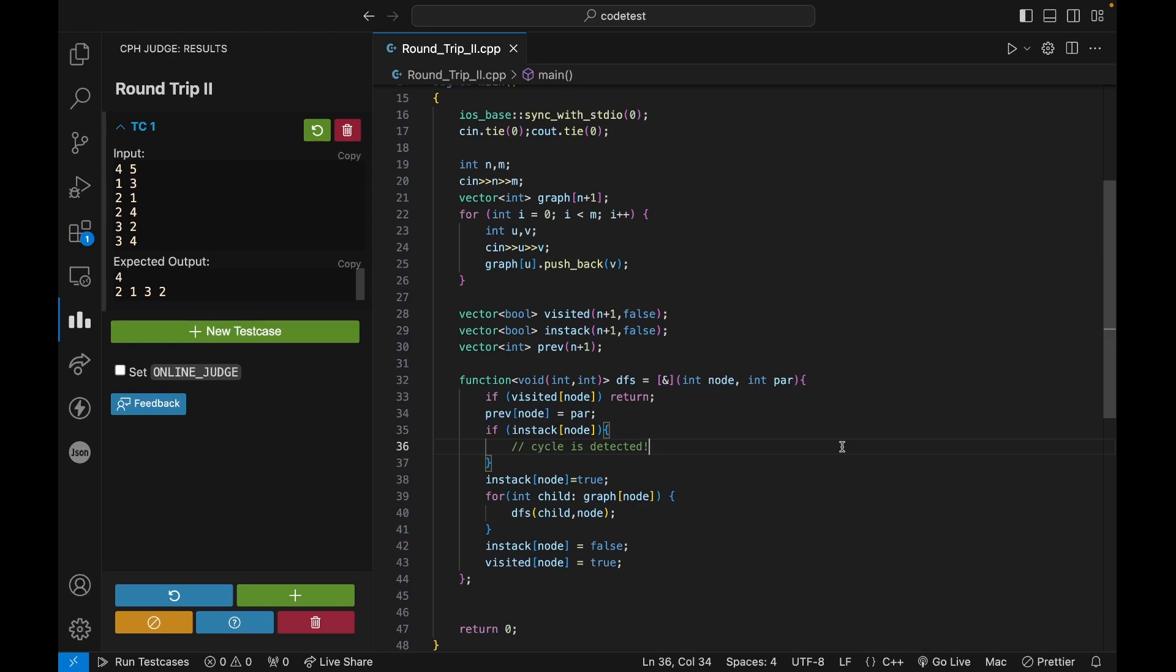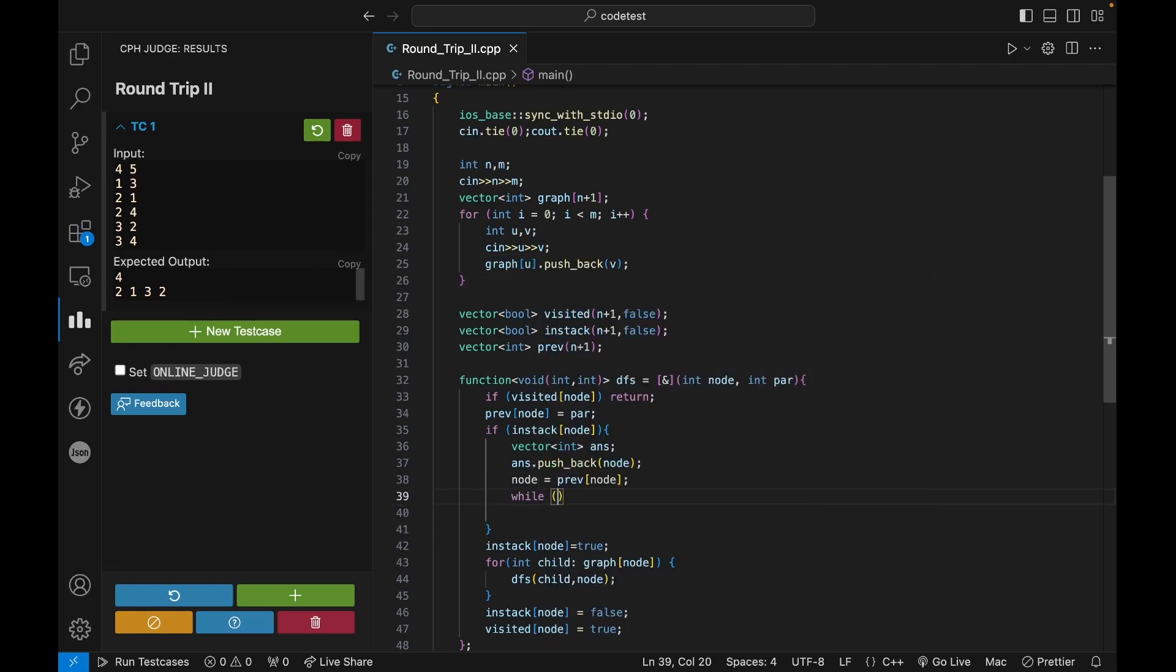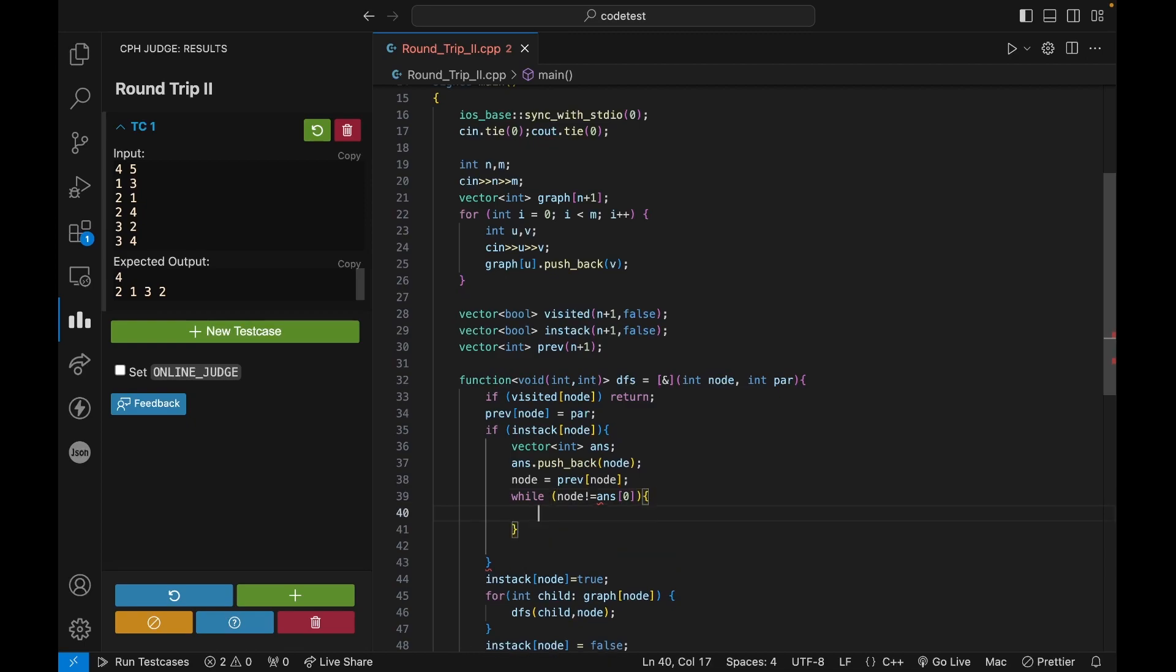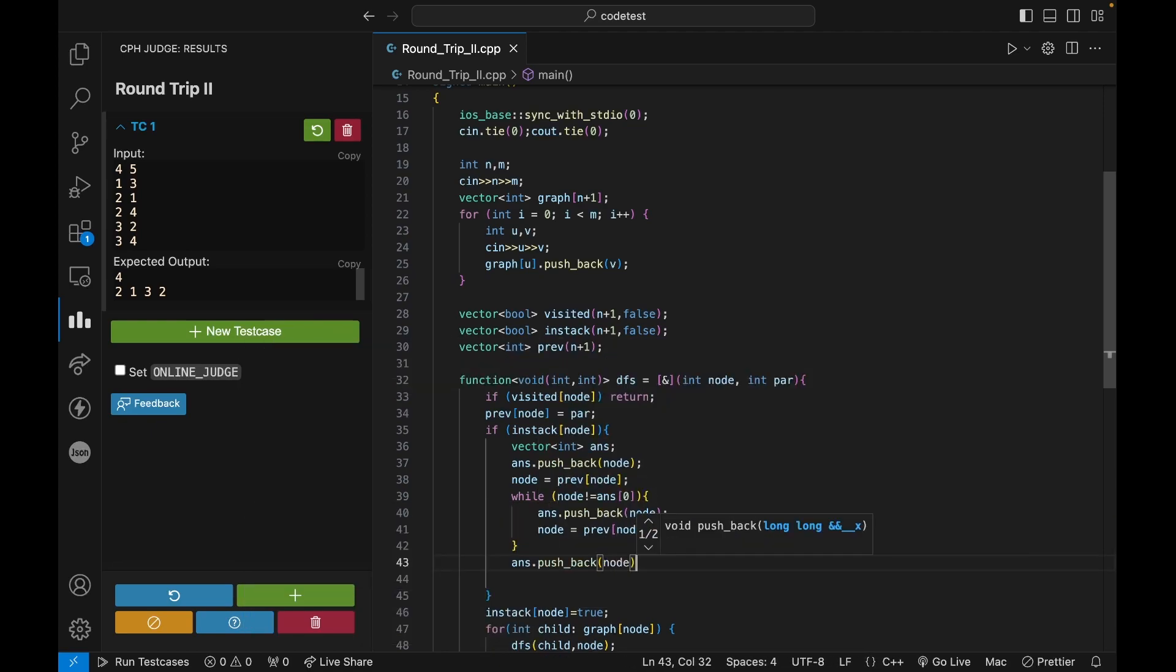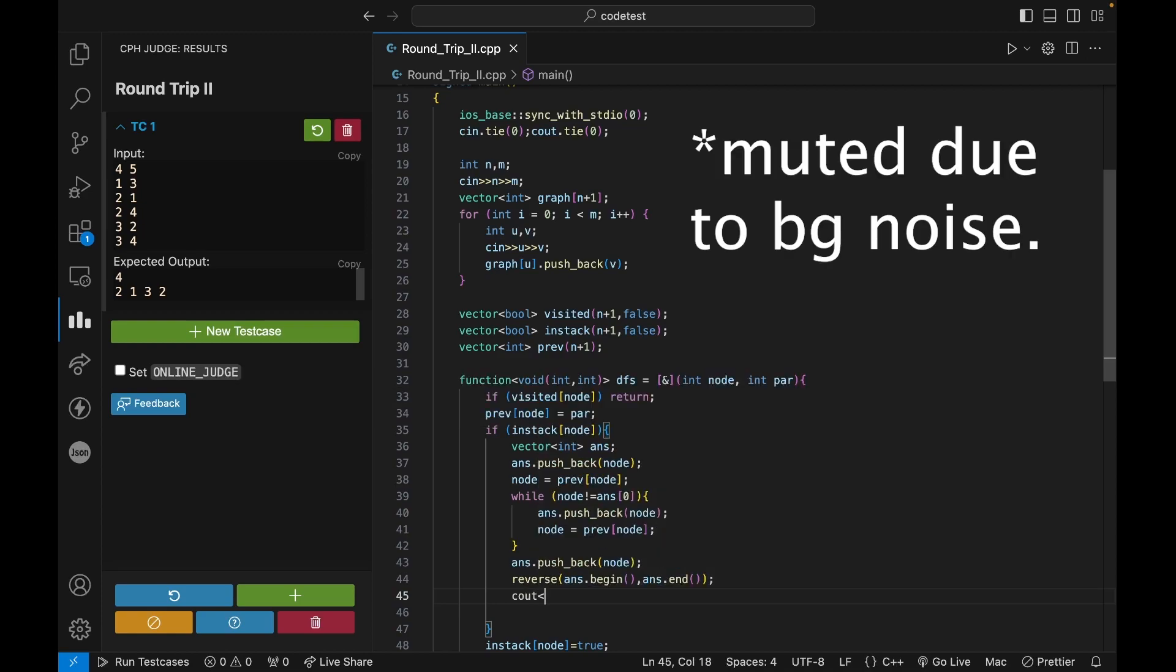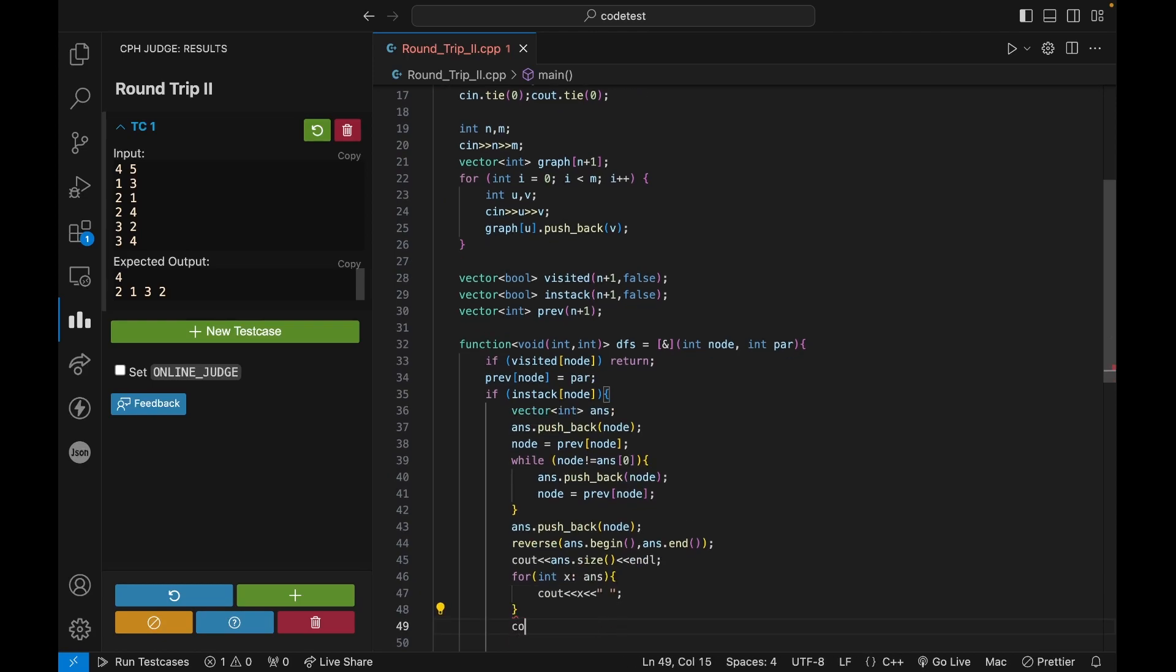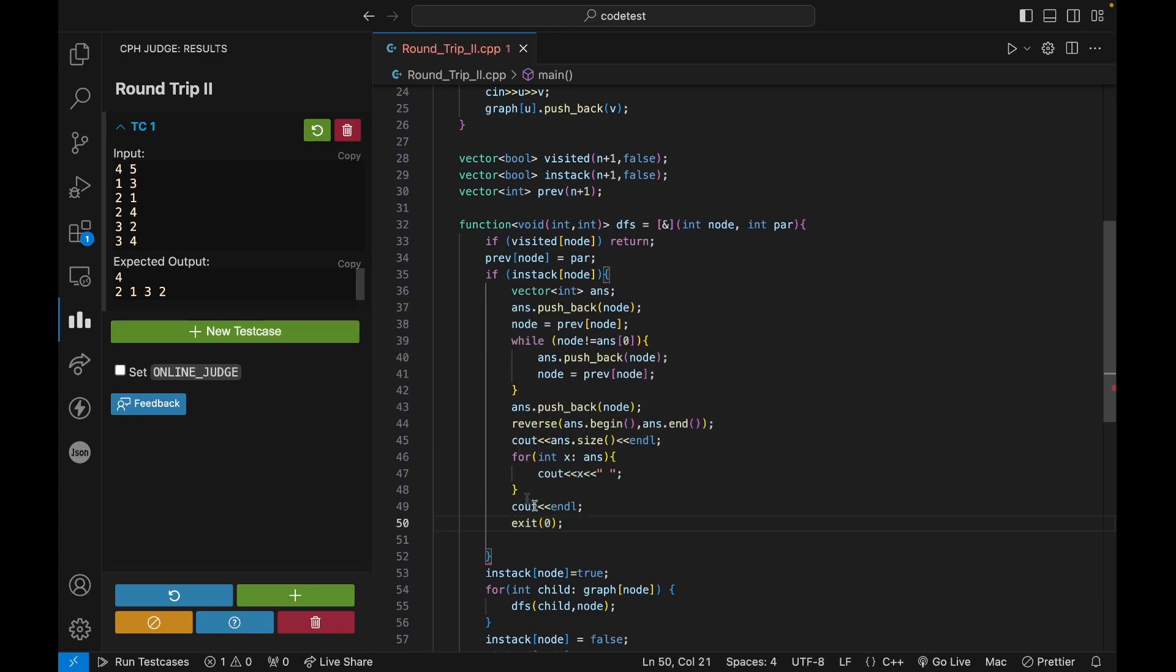And now if the cycle is detected, I need to print this cycle, right? So first I can say, okay, let's say the answer is in a vector and let's say answer dot pushback node, node is equals to previous of node. And while node not equals to what answer of zero. So the first element of the answer, I can just simply push this in, push the node in my answer. And then I need to do it again, pushback node and let's reverse the answer because it will be in the reverse order. So reverse answer dot begin comma answer dot end. After this, I can say, then for X and answer, see out X with a space, then see out. And then after this, once I have printed a cycle, then I need to exit the code.